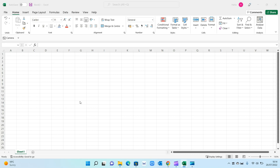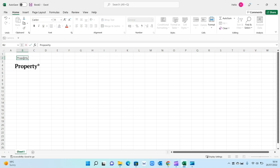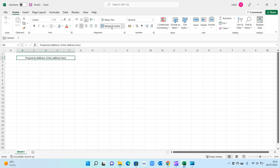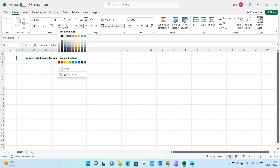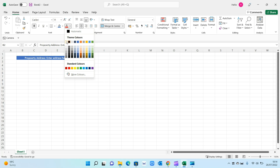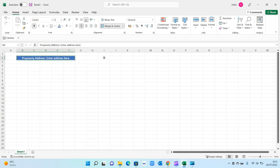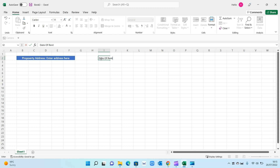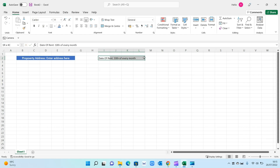There's also a section for comments to capture any key callouts, and we'll look at how to create three charts: a pie chart, a bar chart, and a line graph. Let's get straight into it. I've opened a blank Excel spreadsheet. The first thing we want to do is enter the property details — put 'Property Address' and then 'Enter address here', then merge and center, pick a color like blue with white text, and increase the size. You'll also want to add the date you receive the rent, for example the 10th of every month. Merge and center that as well for consistency.